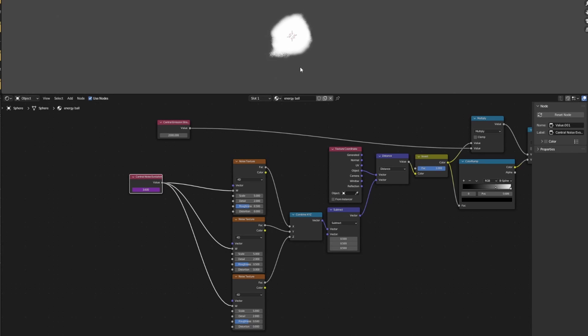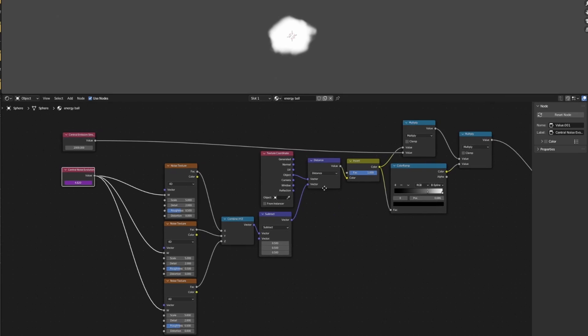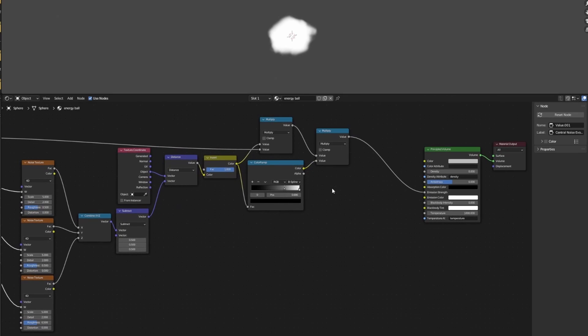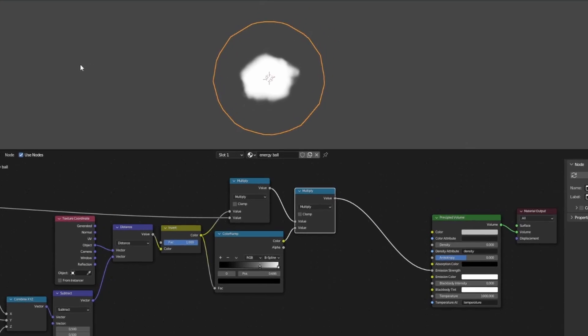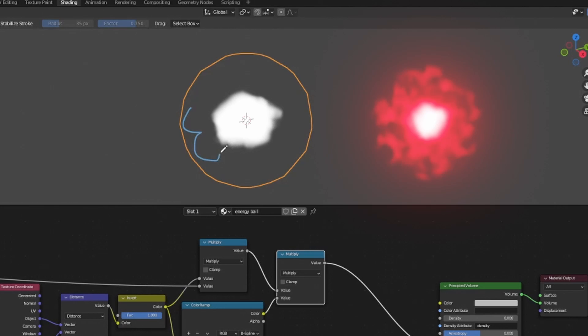Now if we hit spacebar to play the animation, we can see we have an interesting animation on the sphere. Now you can mess around with the noise evolution driver or the scale of the noise textures to your liking to obtain the animation that looks good to you. For the purpose of this tutorial, I'll just move on to the next step right now.